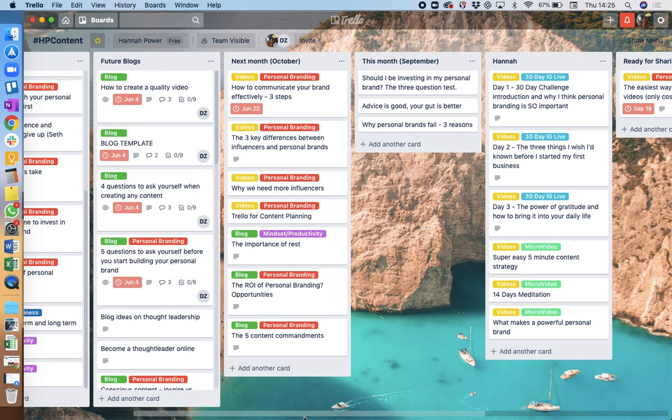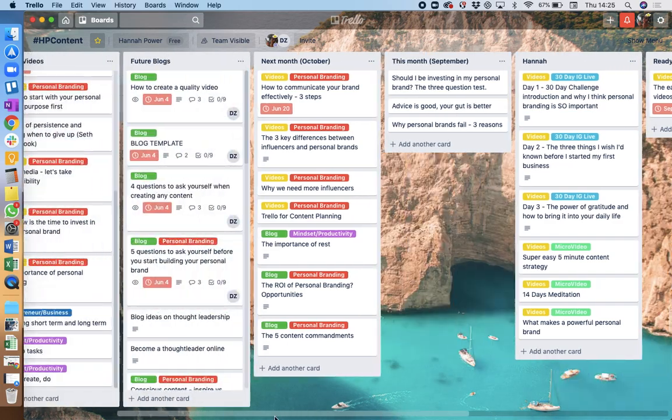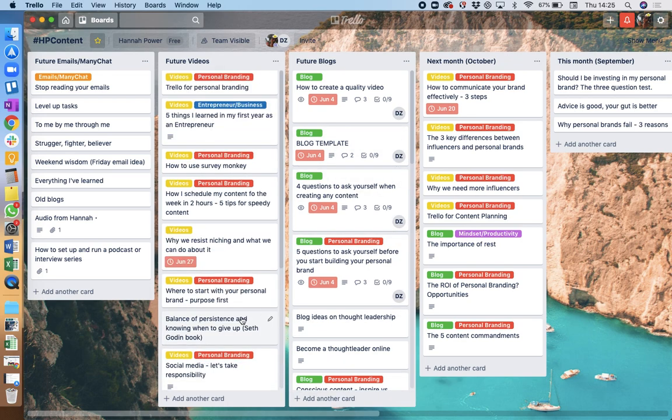And that just keeps it all really organized, so I know that my whole content life is all in one board. So I really recommend thinking about using Trello for your content to keep you organized and to keep you prolific with your content.